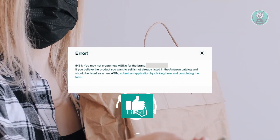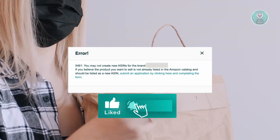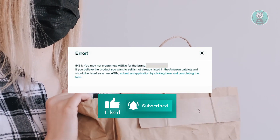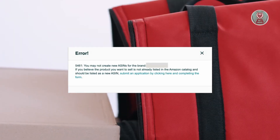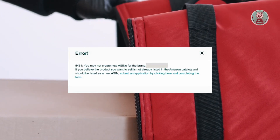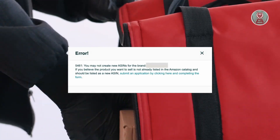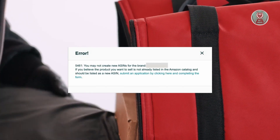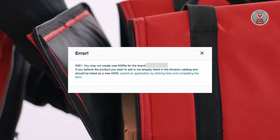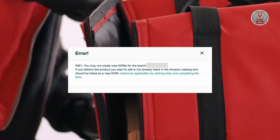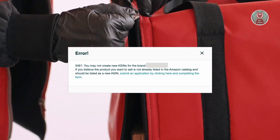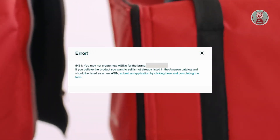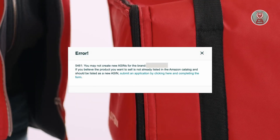Now there are two solutions. The first solution is don't enter the brand name — in this example, Nike — in the brand field. Instead, use your DBA or Amazon company name in that field.